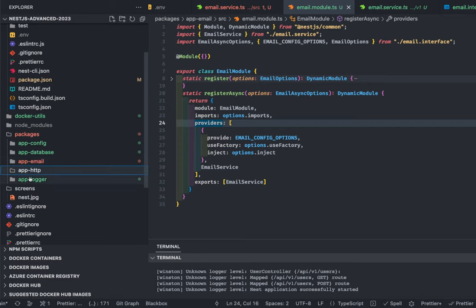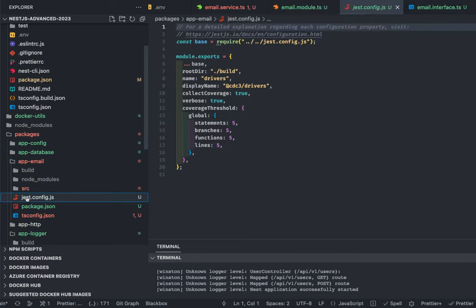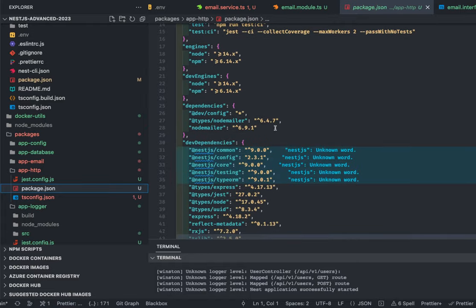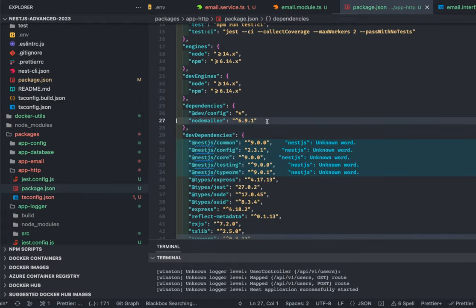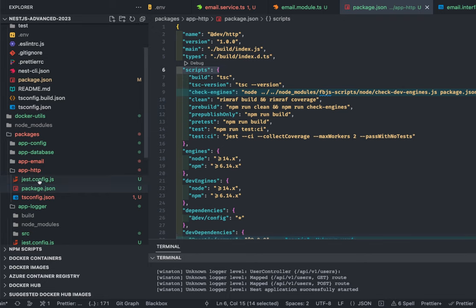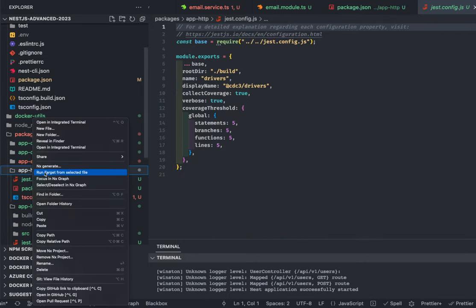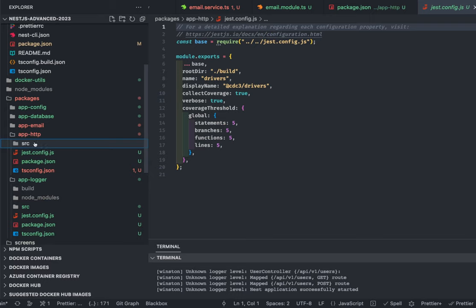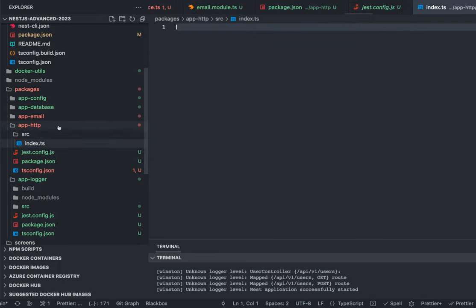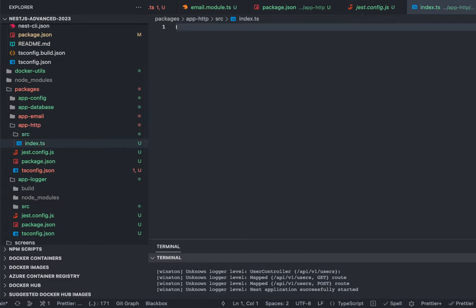I'll copy a few things like config, package.json, and tsconfig. I'll remove the things I don't need — like nodemailer. I may be dependent on the config module. Inside app-http, we are going to write our code inside the source folder, and I'll create an index.ts which will export all the things.